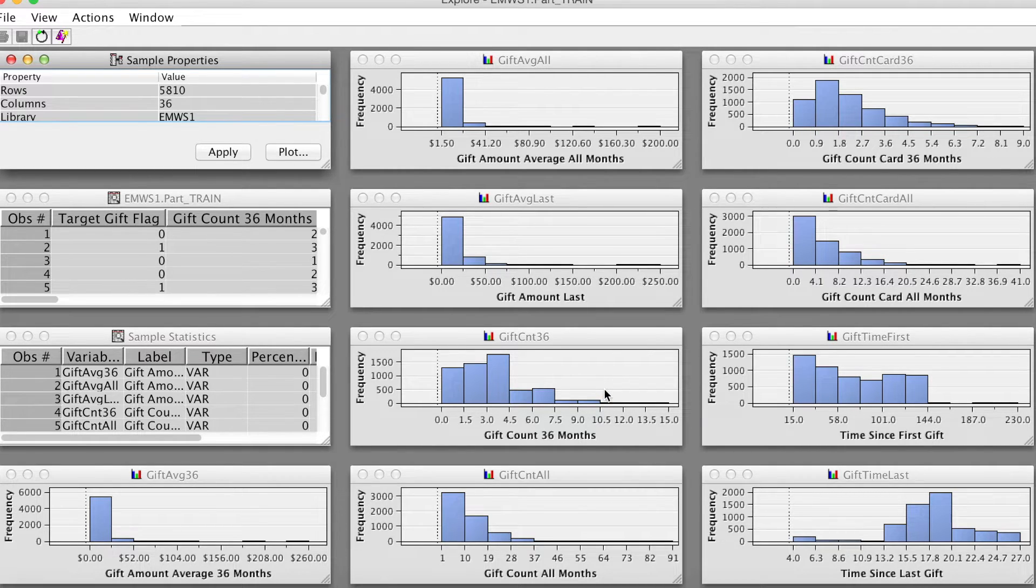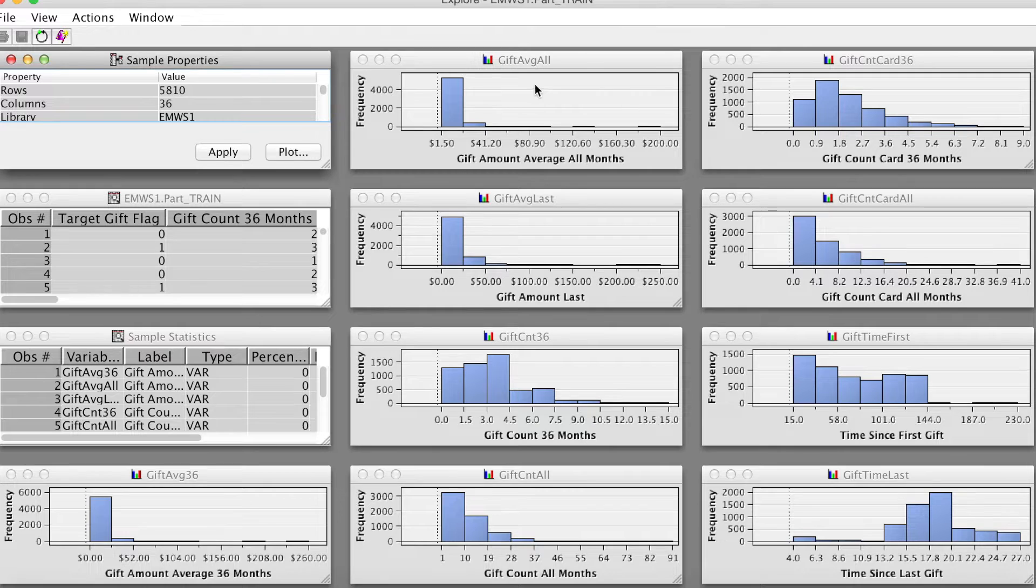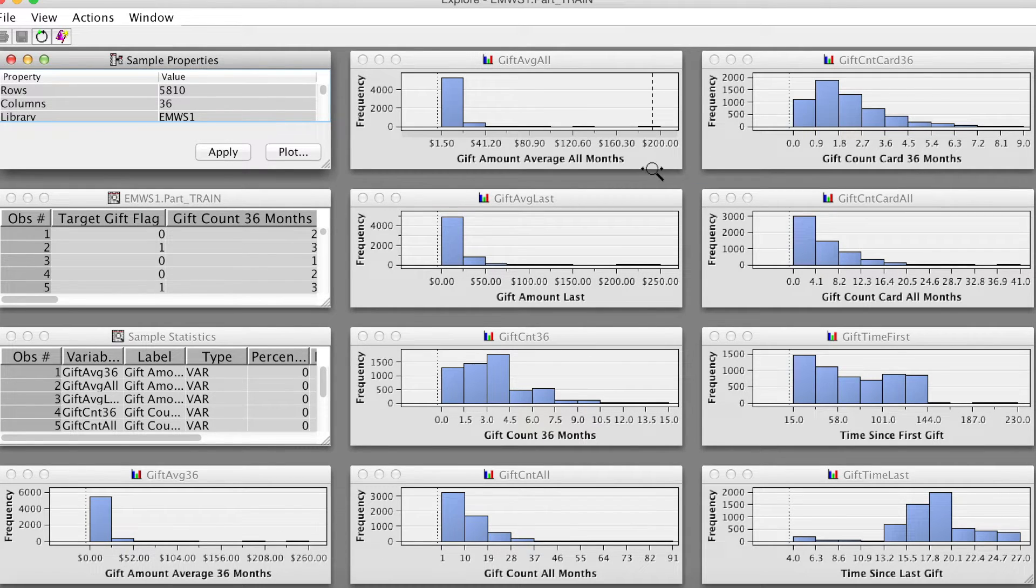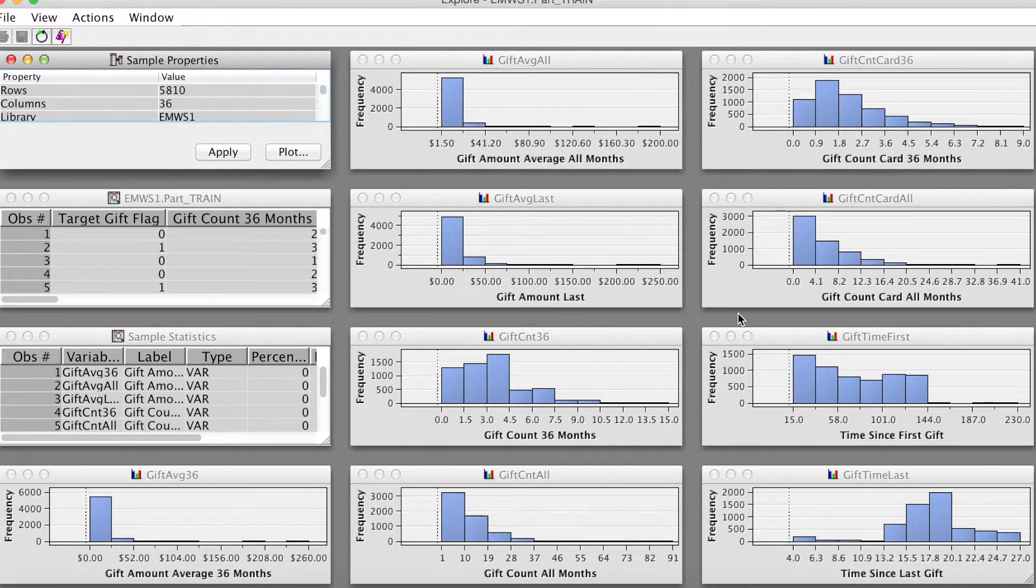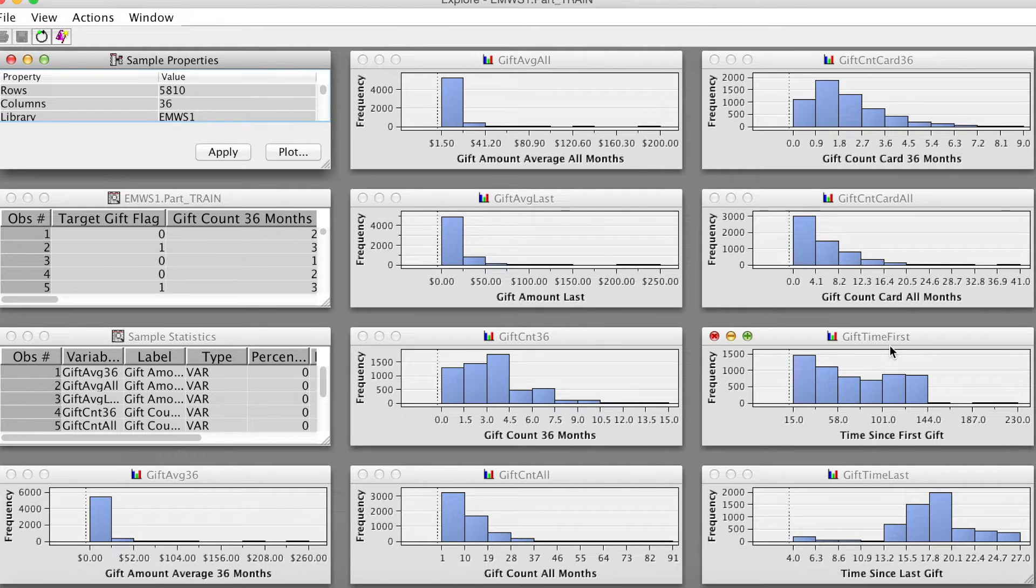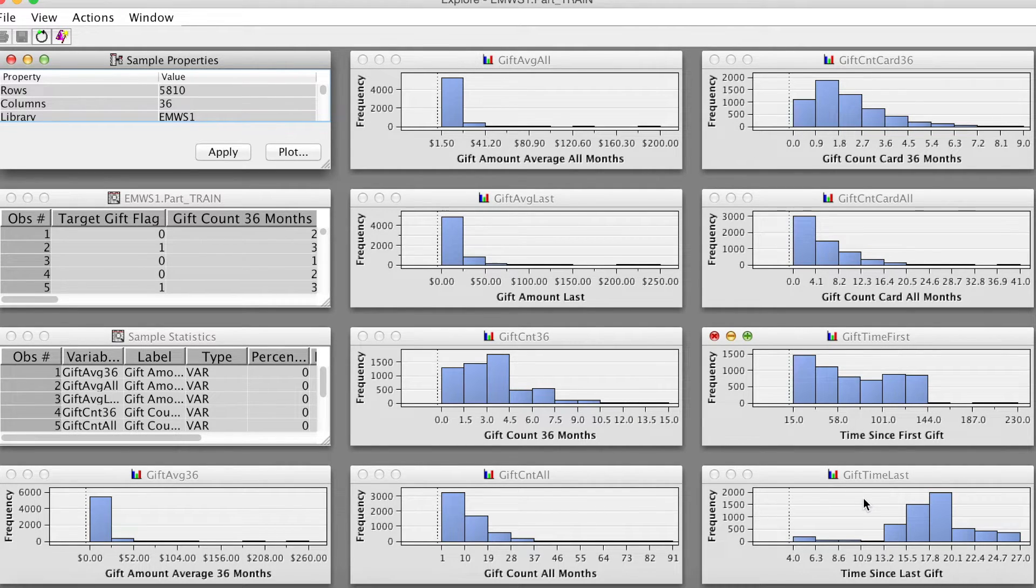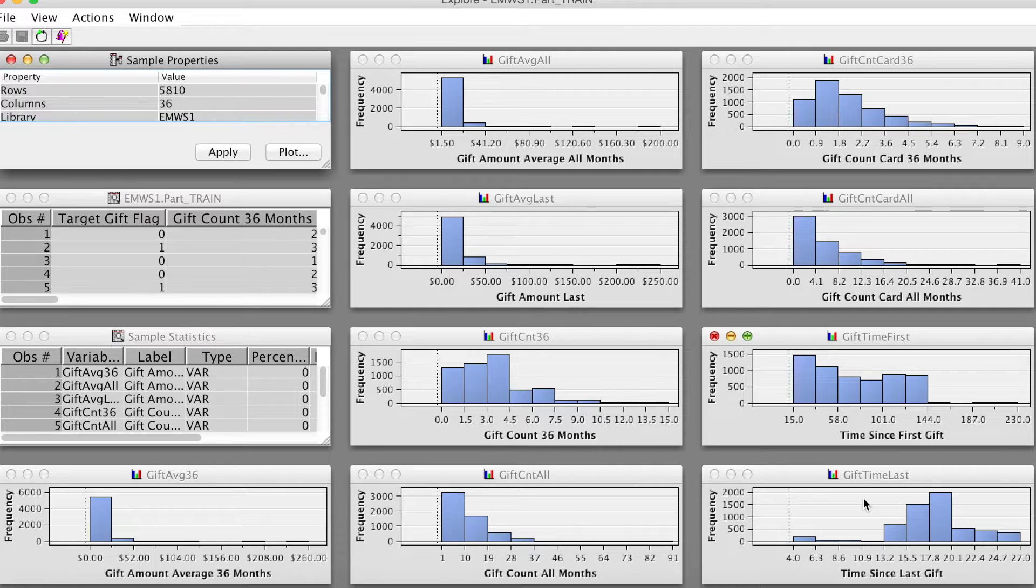We can examine each of them to decide what to do. For example, we can notice that most variables violate the normality assumptions because they are very skewed except for GIFT time first and GIFT time last, which are less skewed than others.